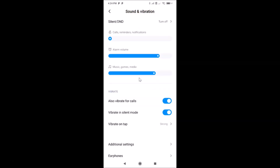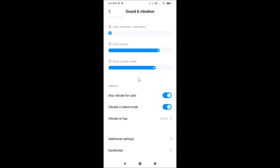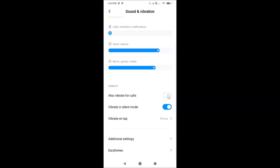After that, scroll down and find the Vibrate section. You can see various options — the first one is 'Also Vibrate for Calls' and I have this option enabled. To disable it, tap on the toggle and move the slider to the left. You can see it's now disabled.